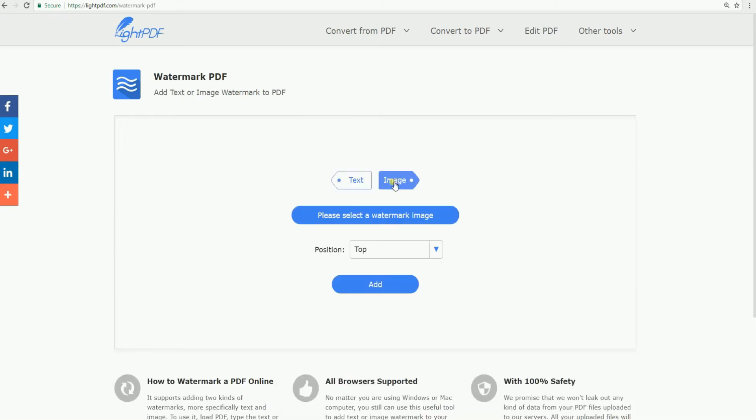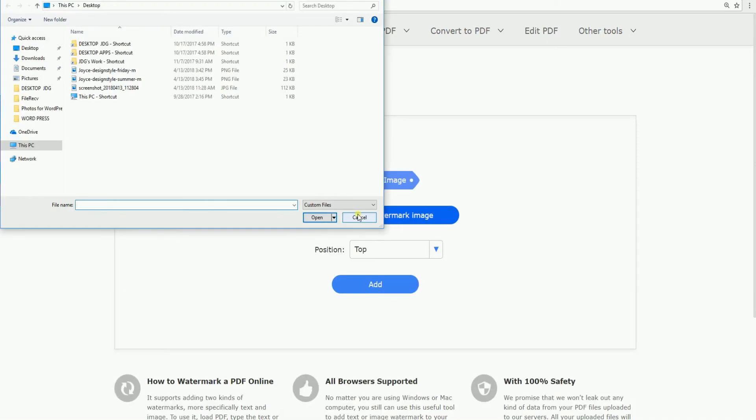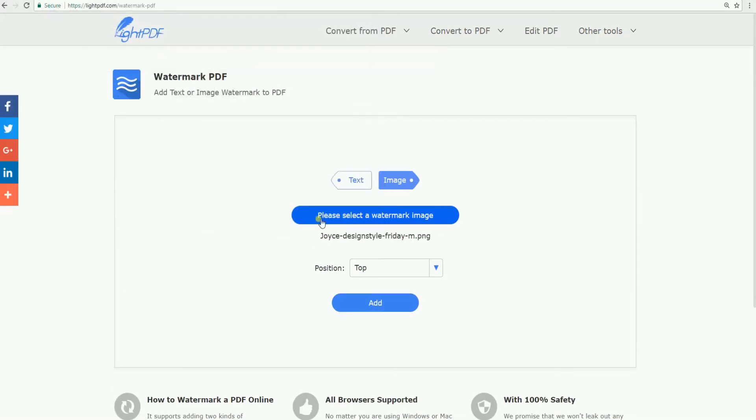Then, choose a watermark image from your files and click Add.